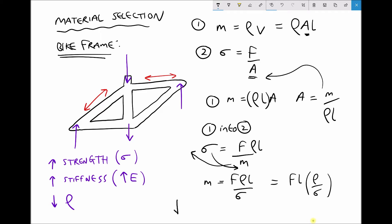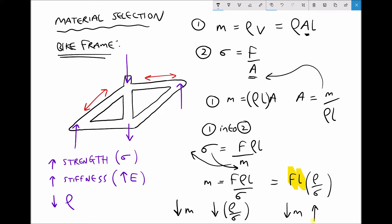To minimize mass m, we need to minimize ρ/σ. The reason is that force F and length L are constants — the only two parameters affected by the material choice are density and strength. Minimizing ρ/σ is exactly the same as maximizing σ/ρ — we're simply inverting the fraction.